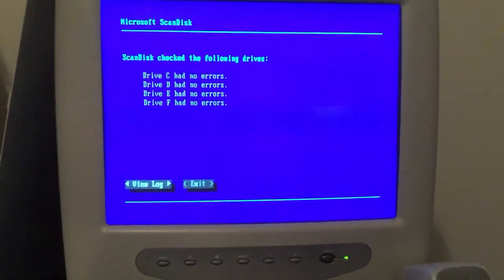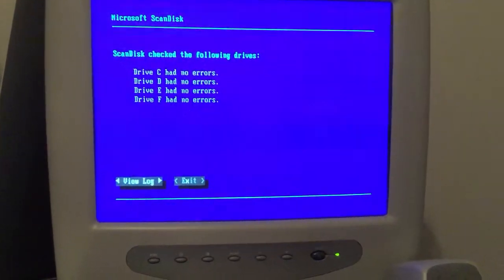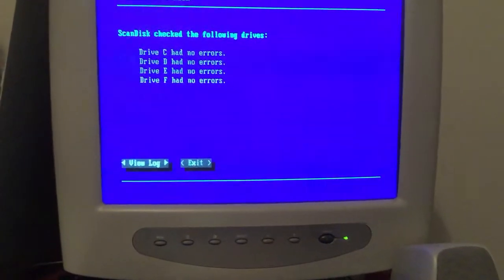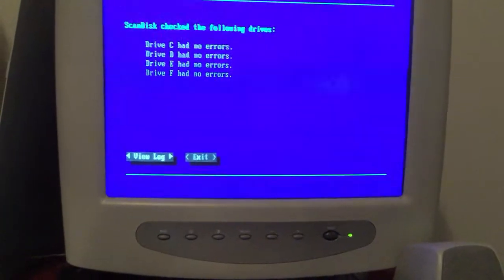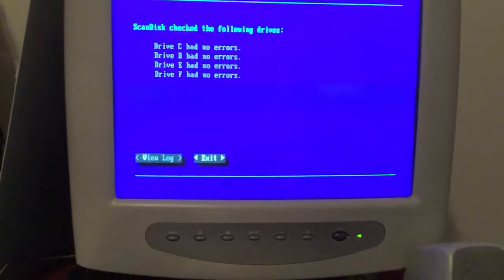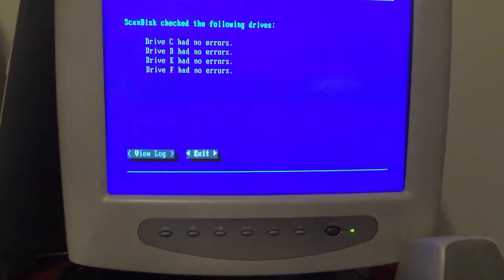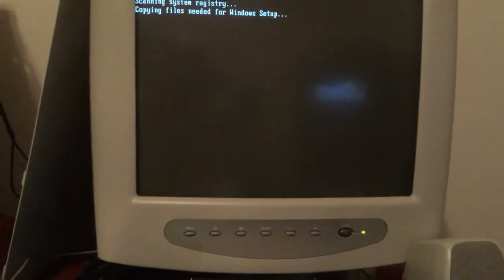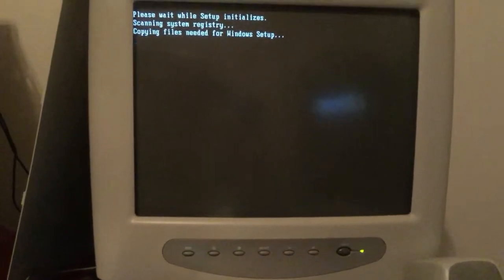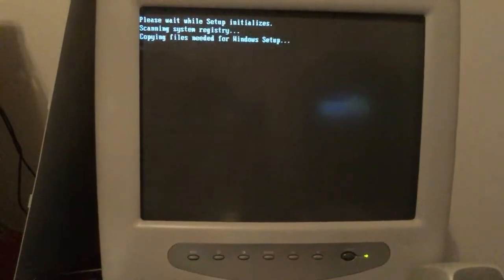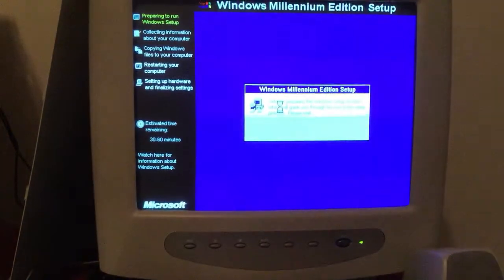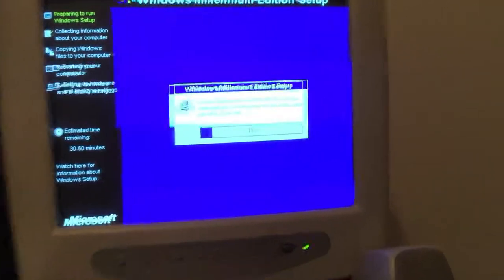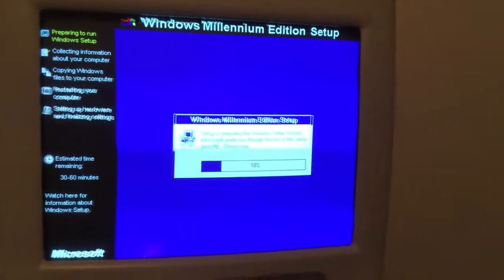Here we had the scan disk and here are the results — there were no errors on the disk. We just go over to exit, push the arrow key and click enter. It's setting up Windows and here we go to set up Windows Millennium Edition.